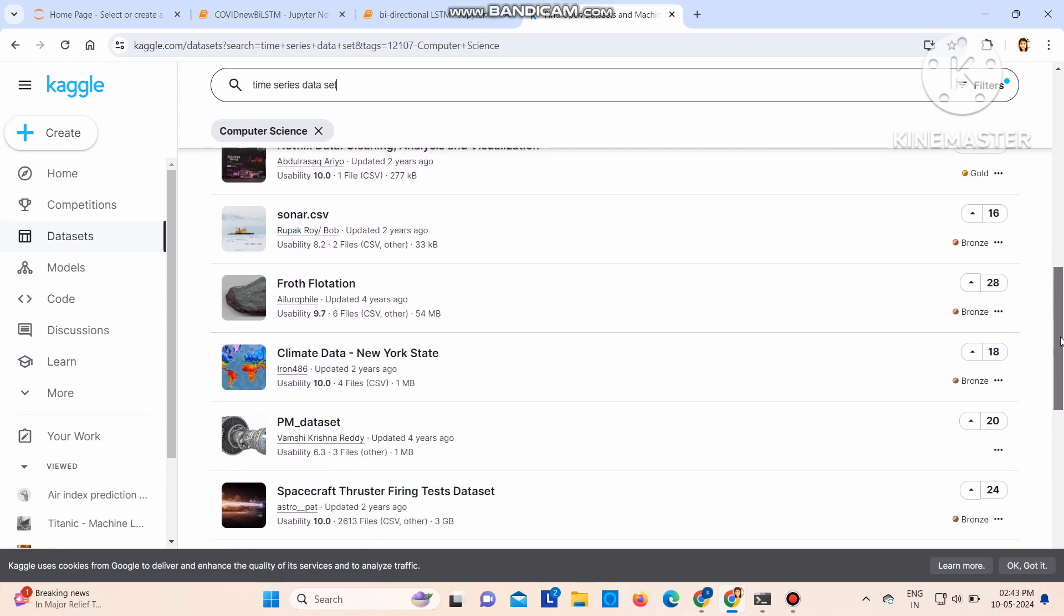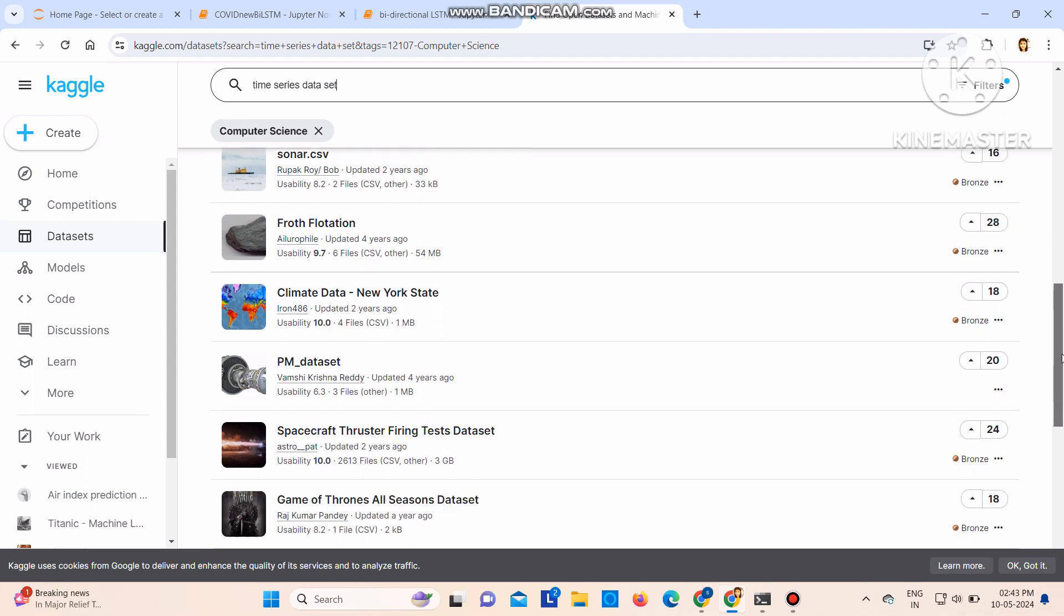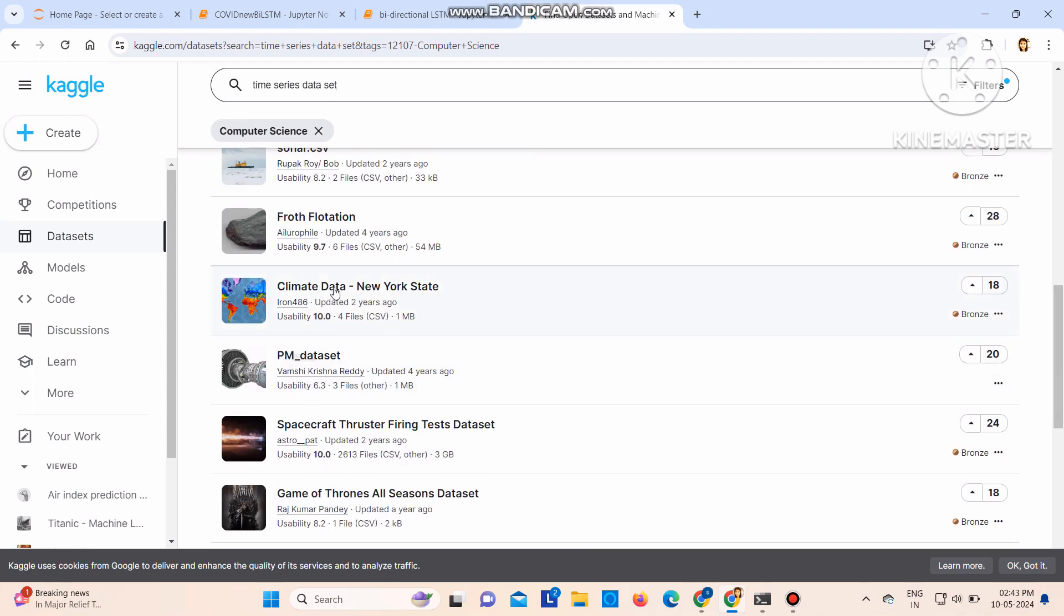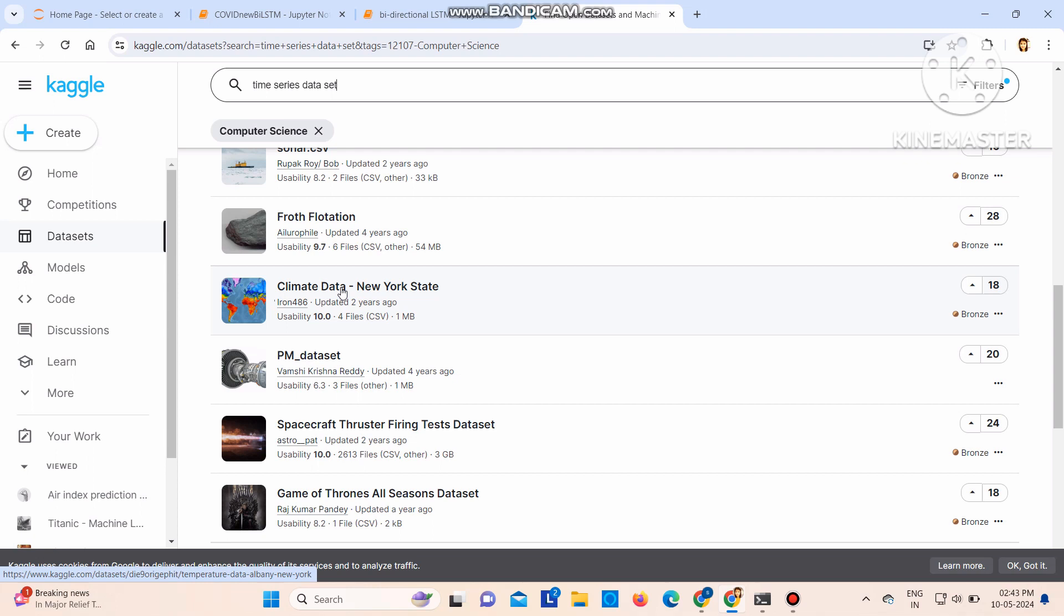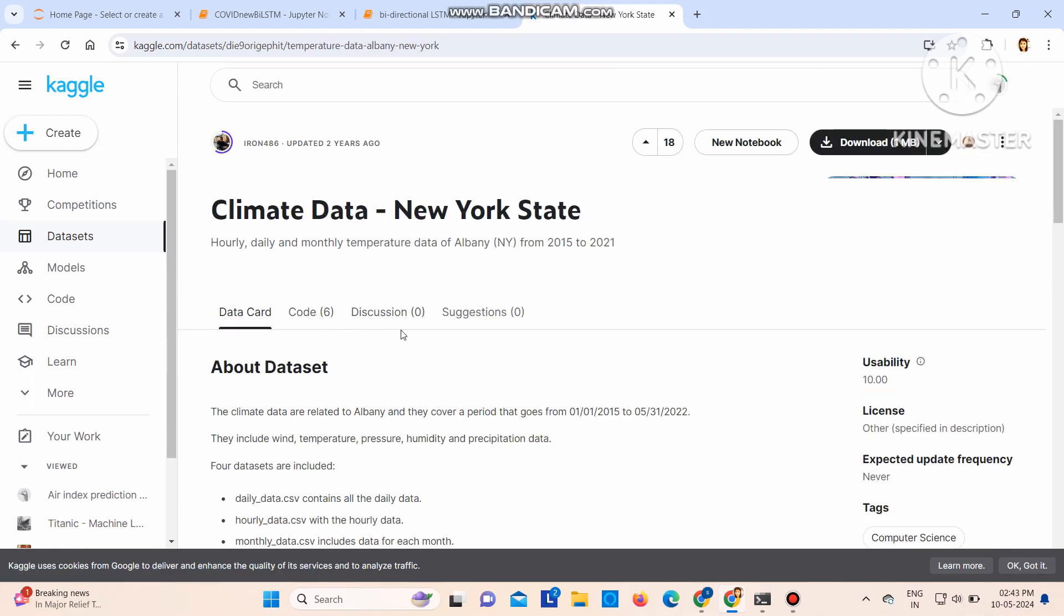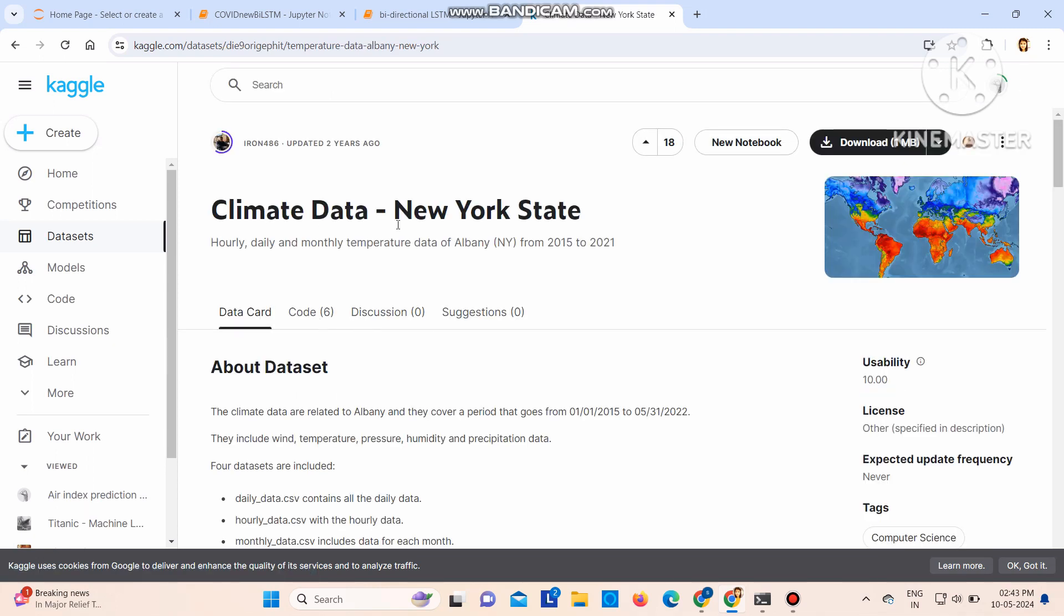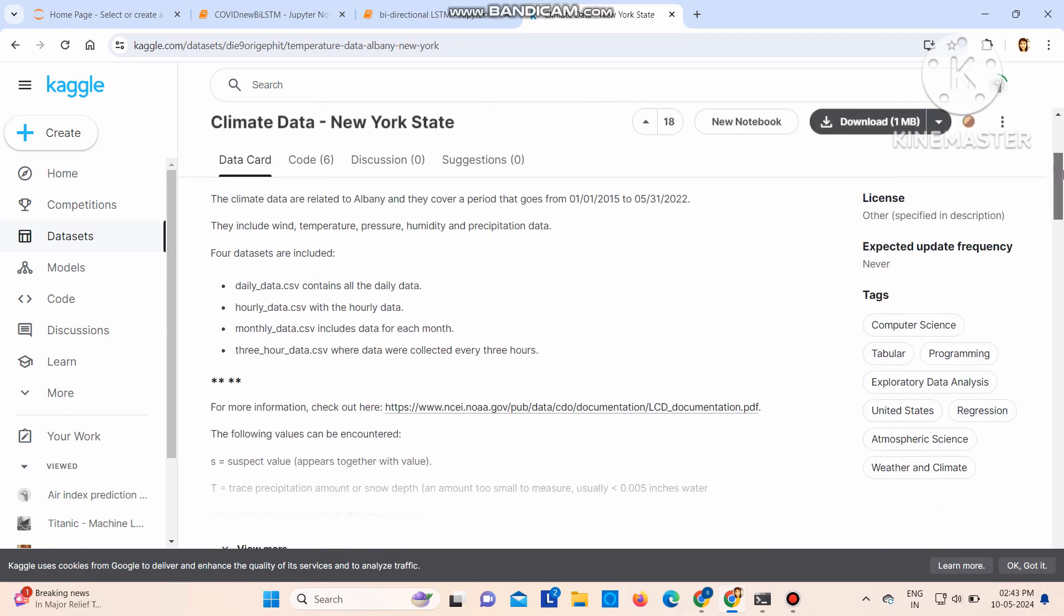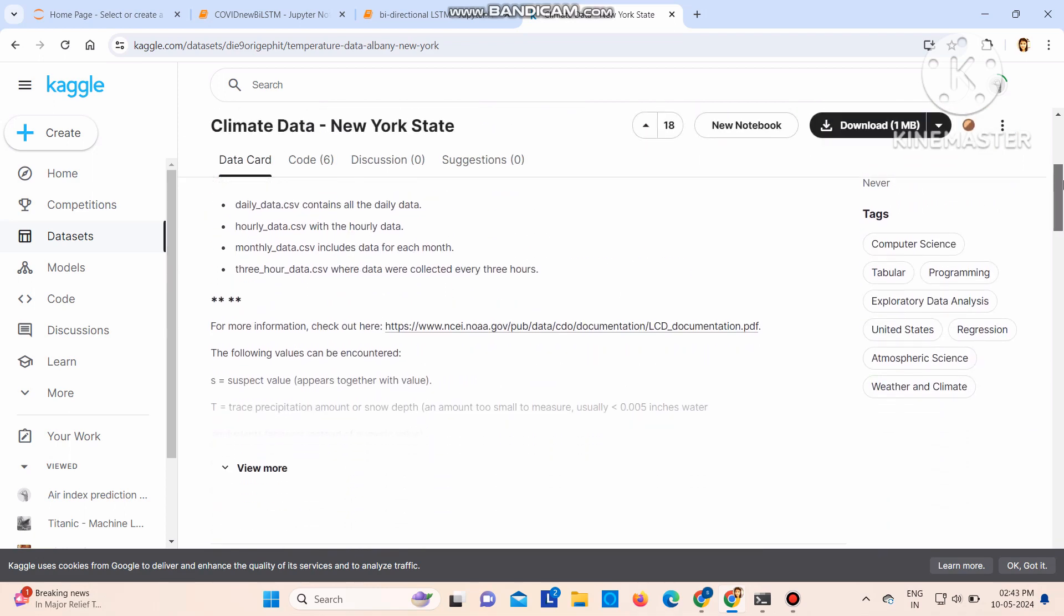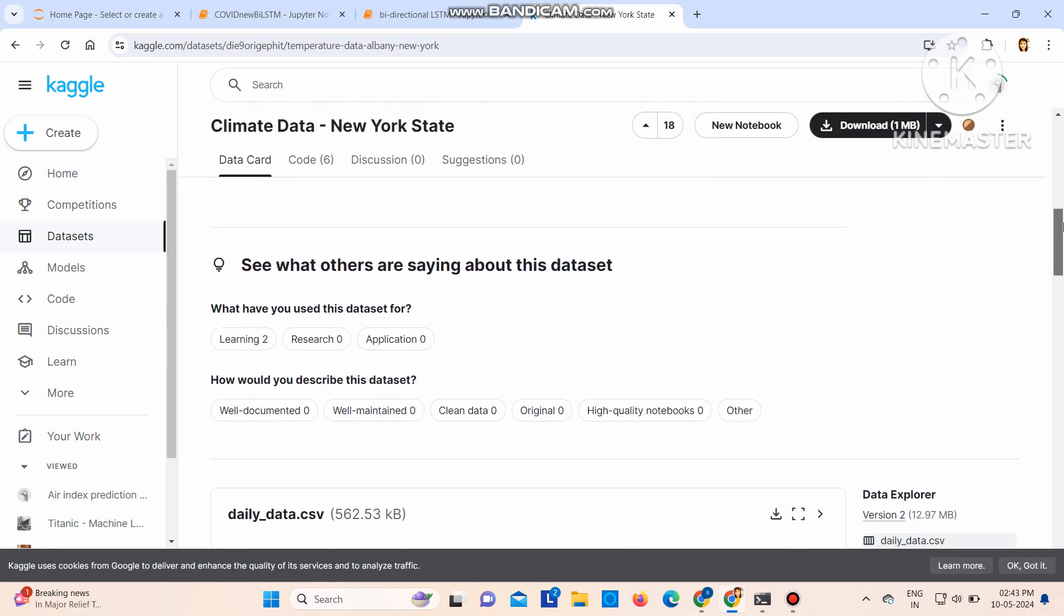Suppose I want this dataset, let's check what is there. Click there. So everything about the dataset is given. If you go down you can see the columns that are available.